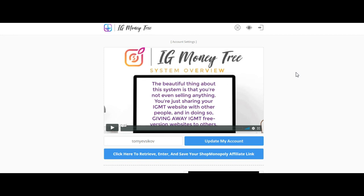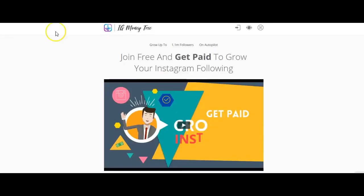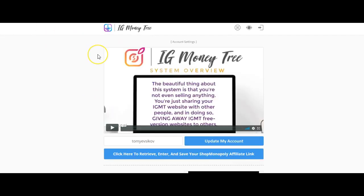Traffic is done for you, list building is done for you, website is done for you, product is done for you - although it's an affiliate product, you'll be promoting Shop Monopoly. It's high converting and the way they combined everything with the money page they're giving you, it's going to be amazing.